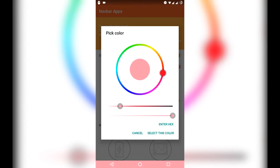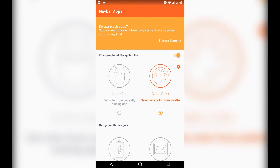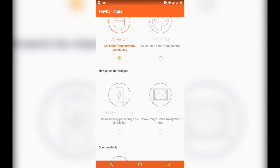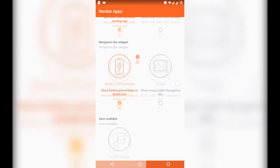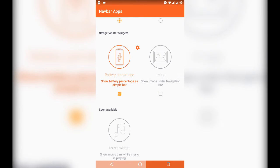Now, there are two more options known as battery percentage and image. First, in the battery percentage option, it displays the phone's current battery level by a lighter shade of the current color of the navigation bar. As you can see here, the lighter shade represents the battery level of your phone.